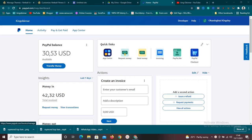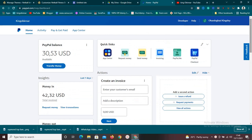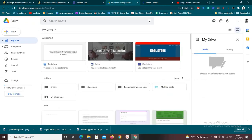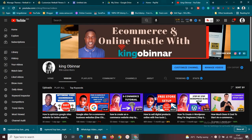Hey guys, what's up? Welcome to today's video. In today's video, I'm going to show you exactly how to create an online platform where you can start selling your digital products — whether you want to sell an ebook, a course, or whatever you want to sell. I'm going to show you exactly how to go about it.